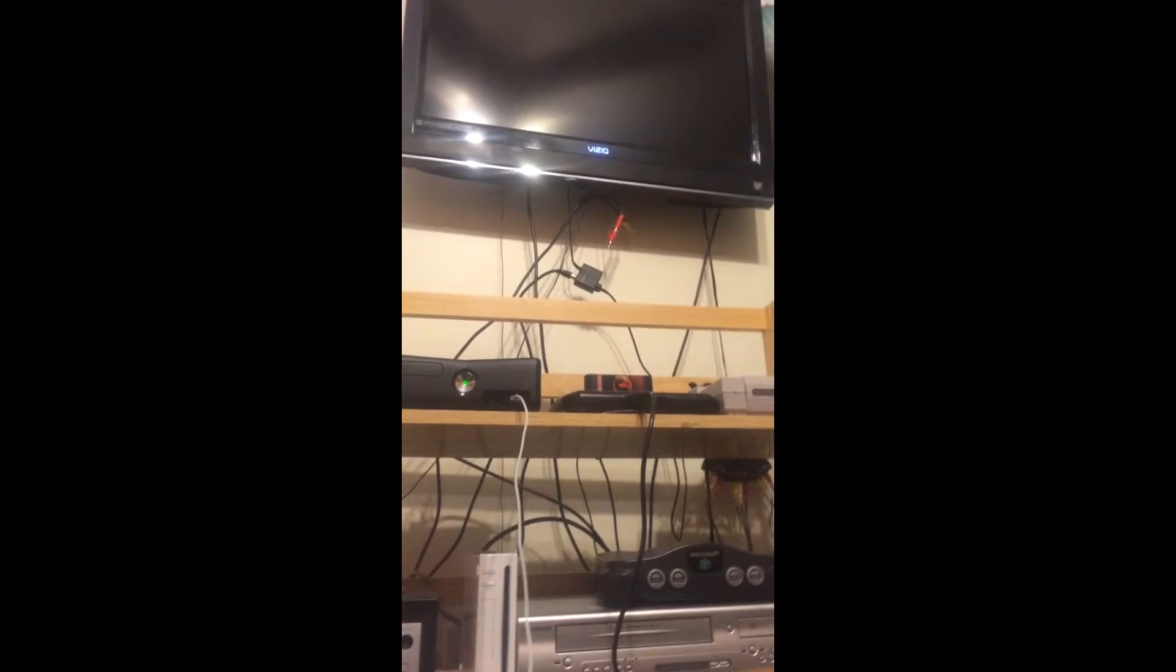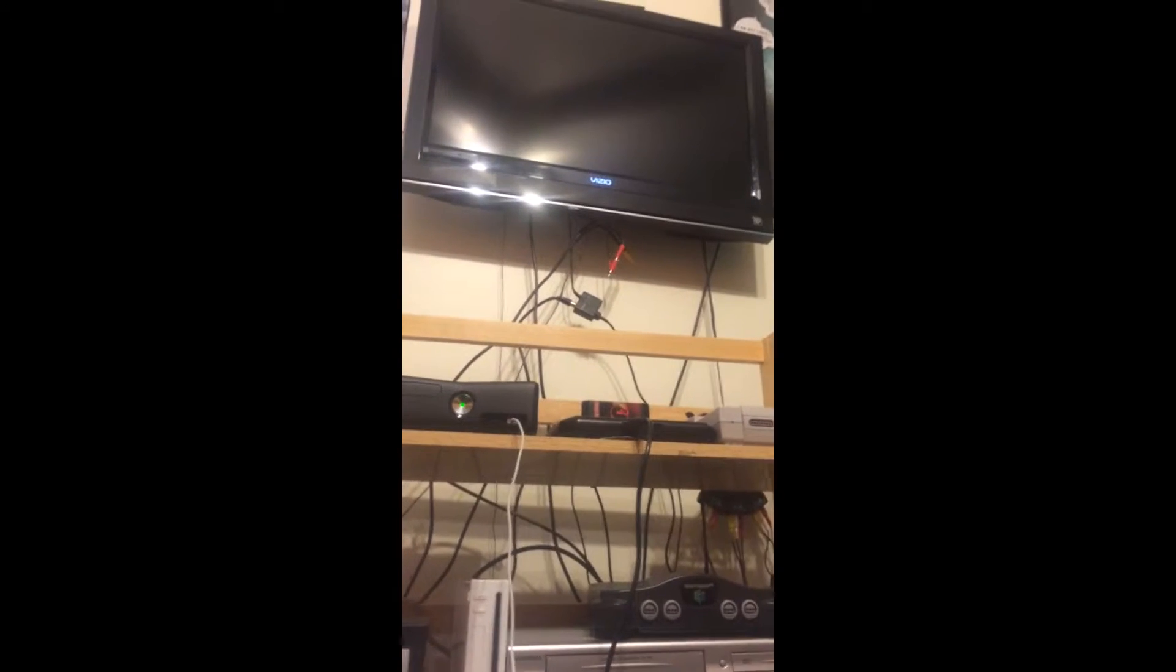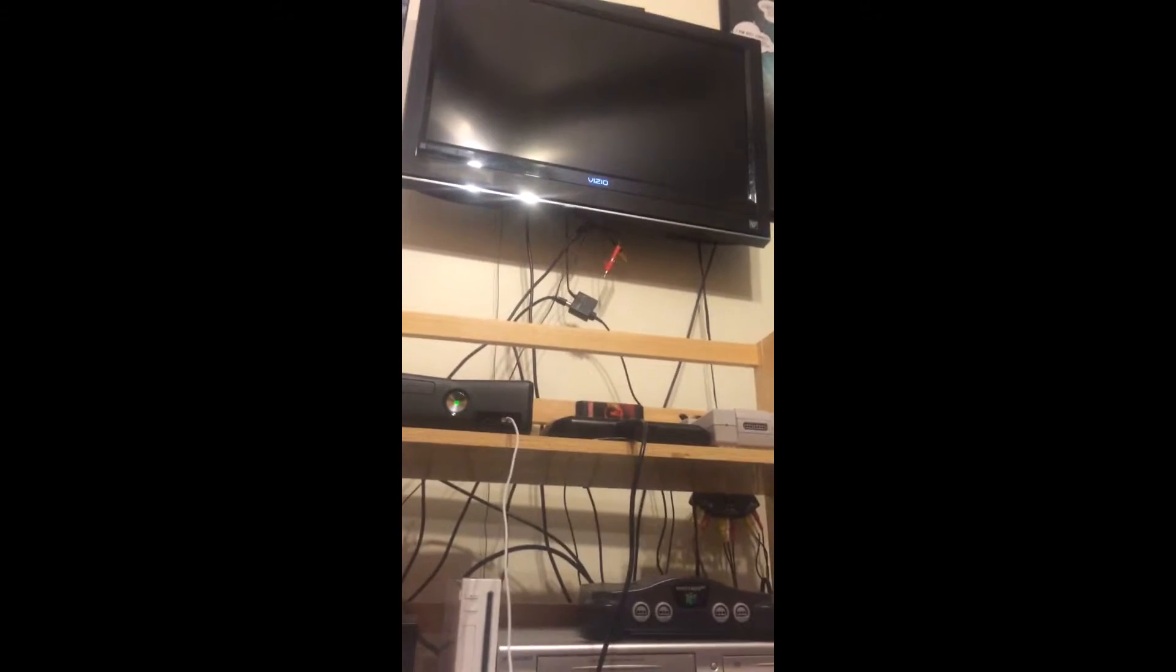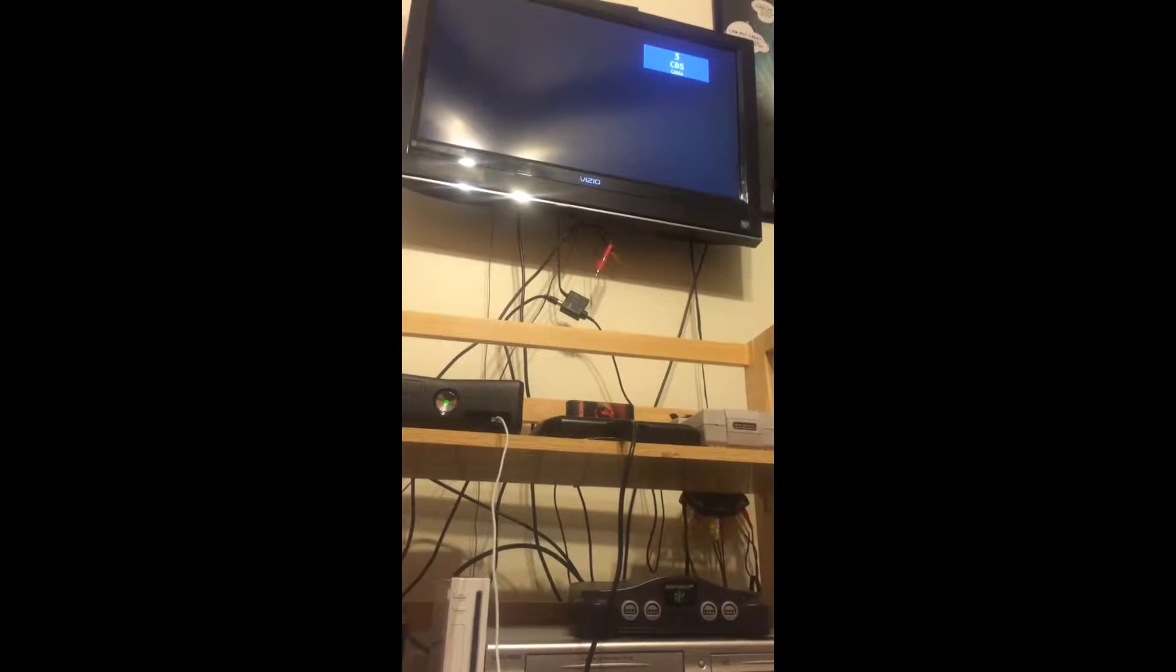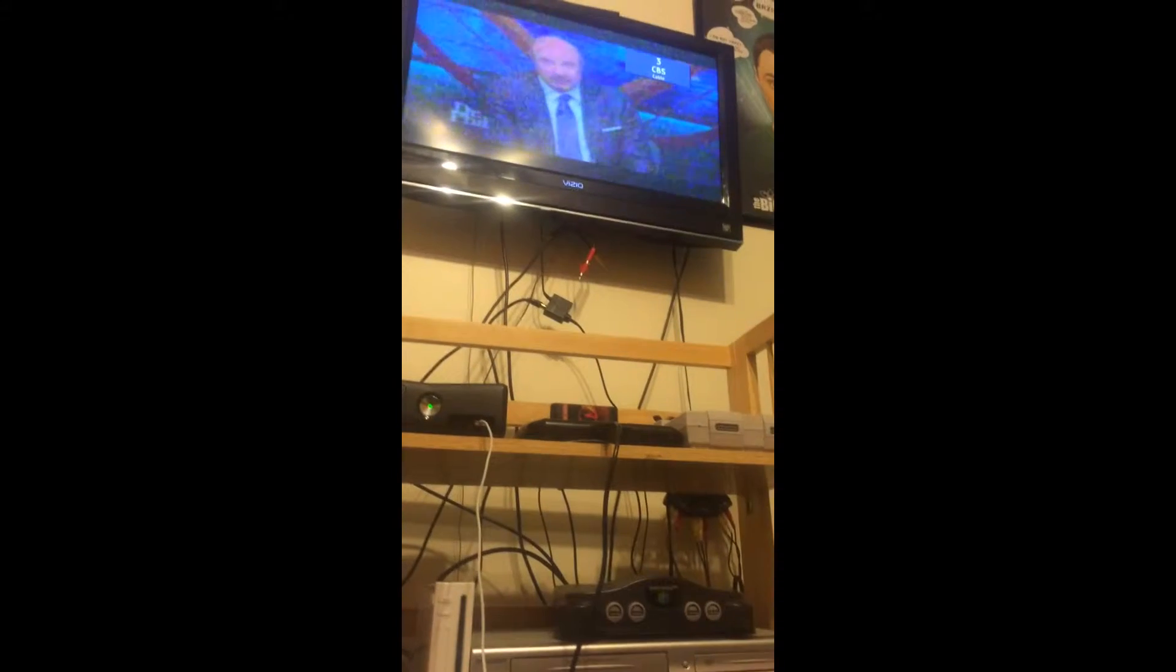So instead of using an AV port, it actually uses the TV instead. I'm just going to get that ready, wait for that to load. I'm just going to turn that on.